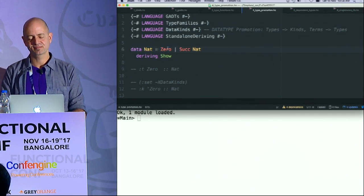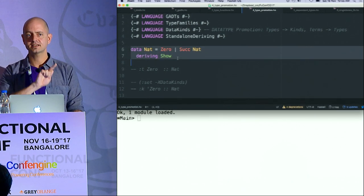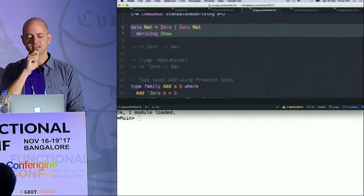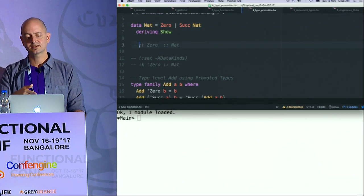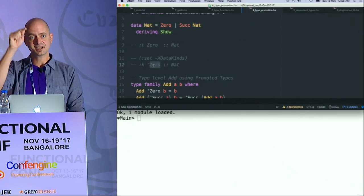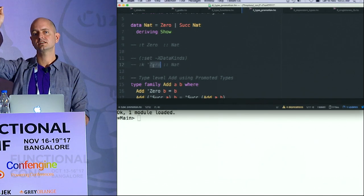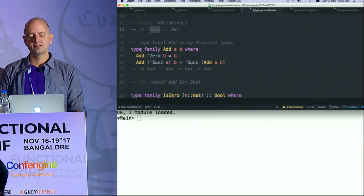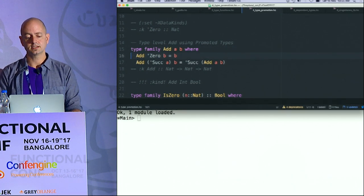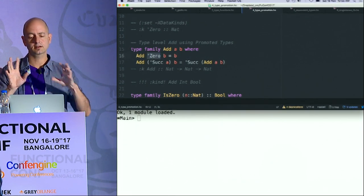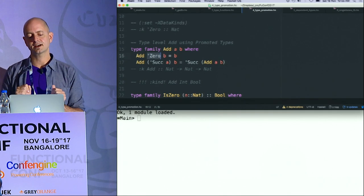There's our Nat data type — a regular data type with terms Zero and Successor. Now I can actually say: if I ask the type of Zero it will say it's a natural number, but if I ask the kind of the type Zero — Zero now being the lifted term — it will say that's a natural number. So now my type-level function is using these promoted types. The compiler can generally figure out whether you mean the type or the term.